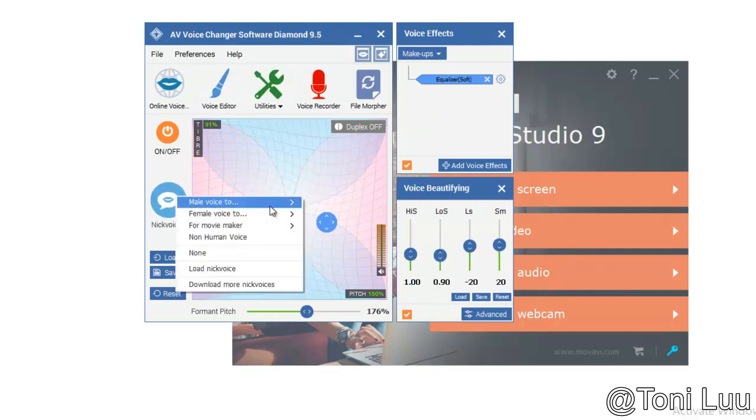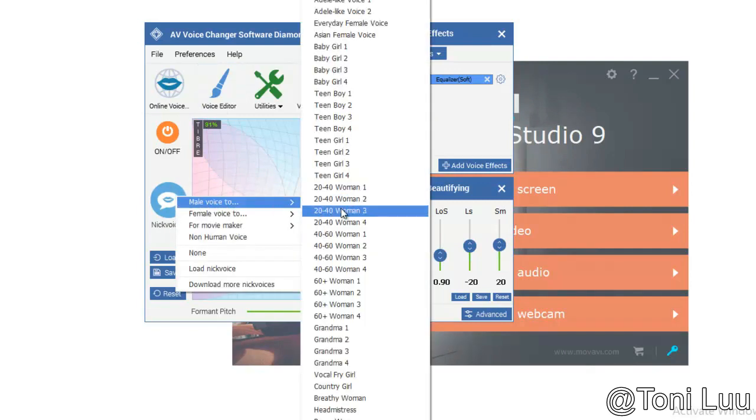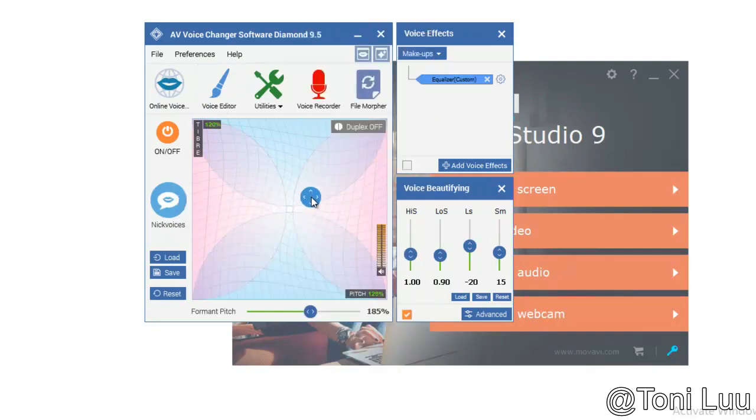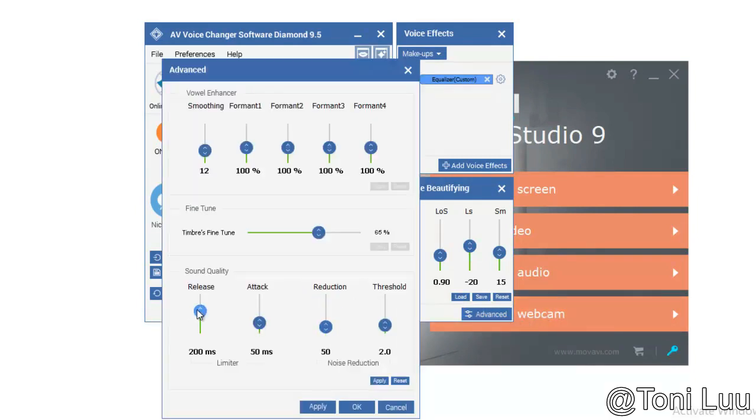In the main panel of Voice Changer Software Diamond, choose the morphing effects and make adjustment until you are satisfied with the vocal output.